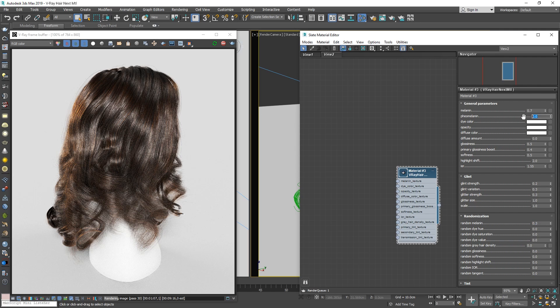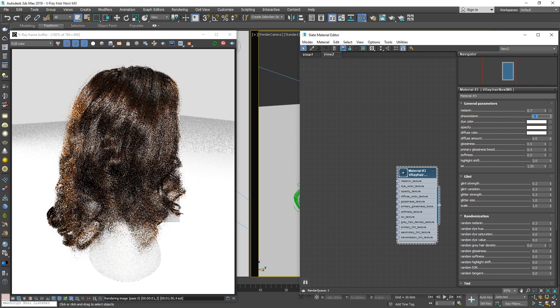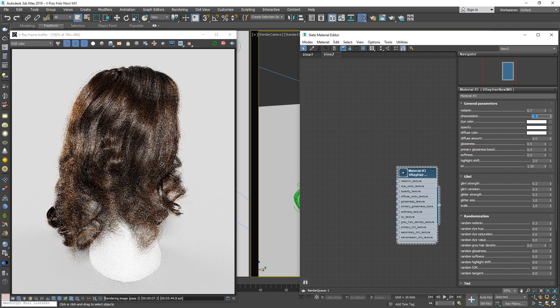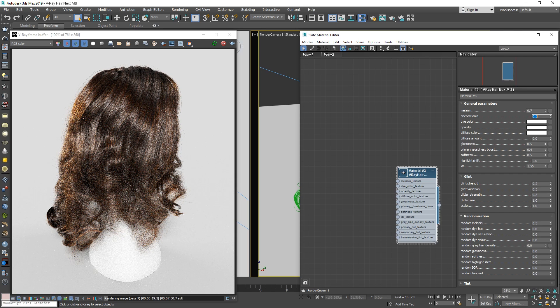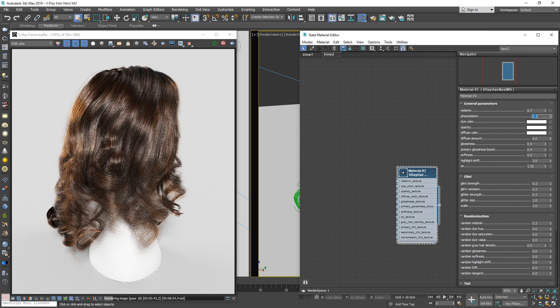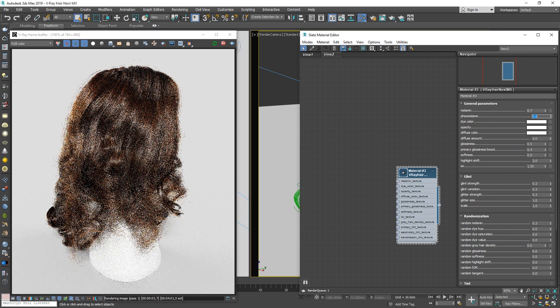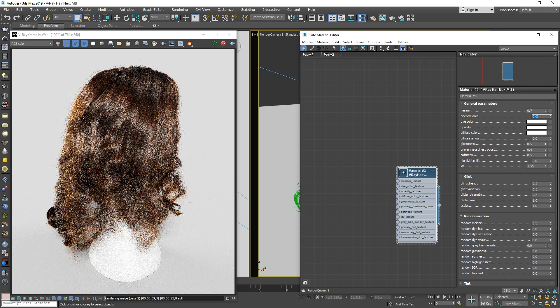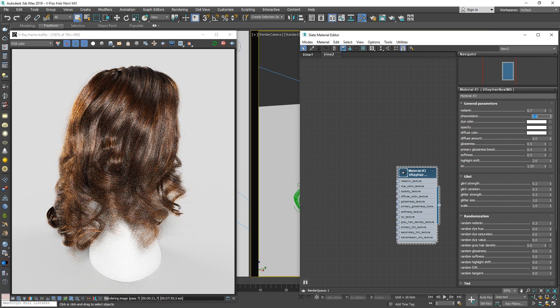Now, the second major color parameter here is the Phaomelanin. This lets you introduce more redness into the hair. When the Phaomelanin value is at 0, it does not affect the hair. But if we increase its value, we'll see the hair starts to shift gradually towards a more ginger color. Okay, I'm liking how that looks at around 0.6.